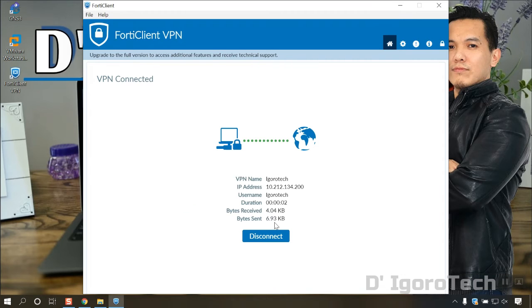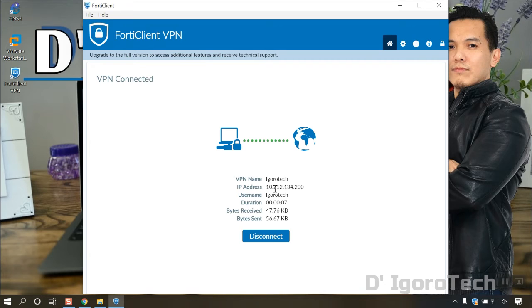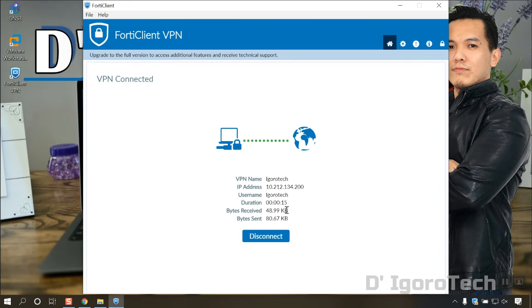In this window, you will see the connection details. The VPN name, SSL VPN IP address which has been configured on the FortiGate firewall, the username, time duration, bytes received, and bytes sent.